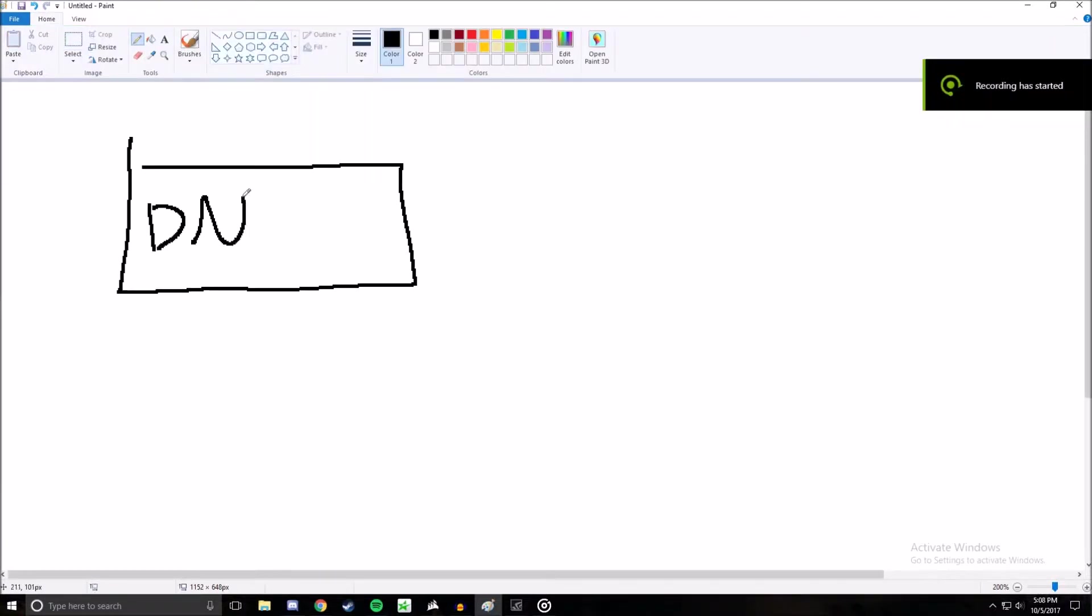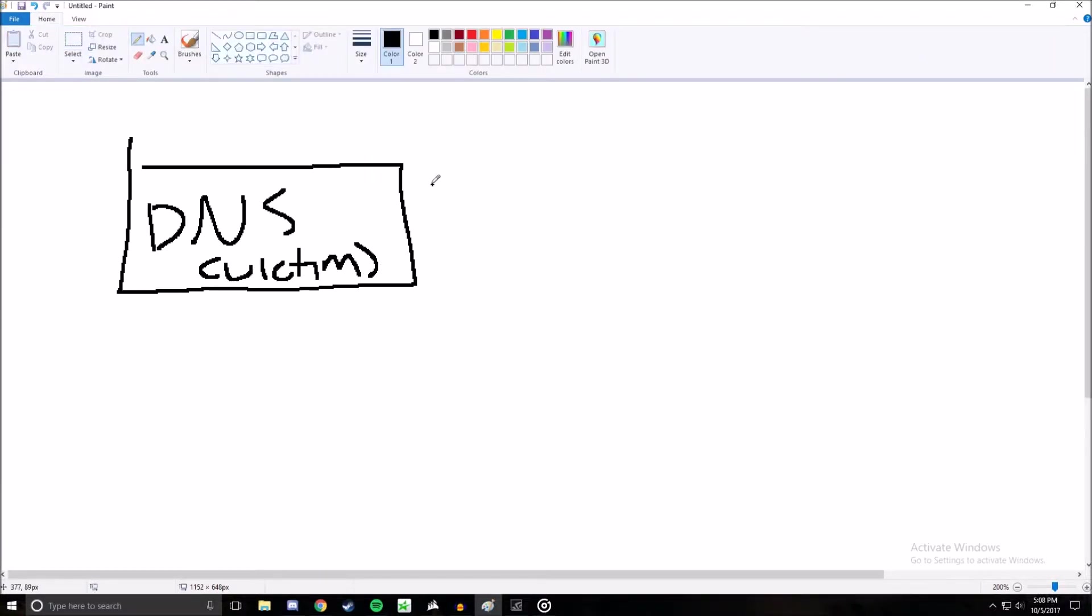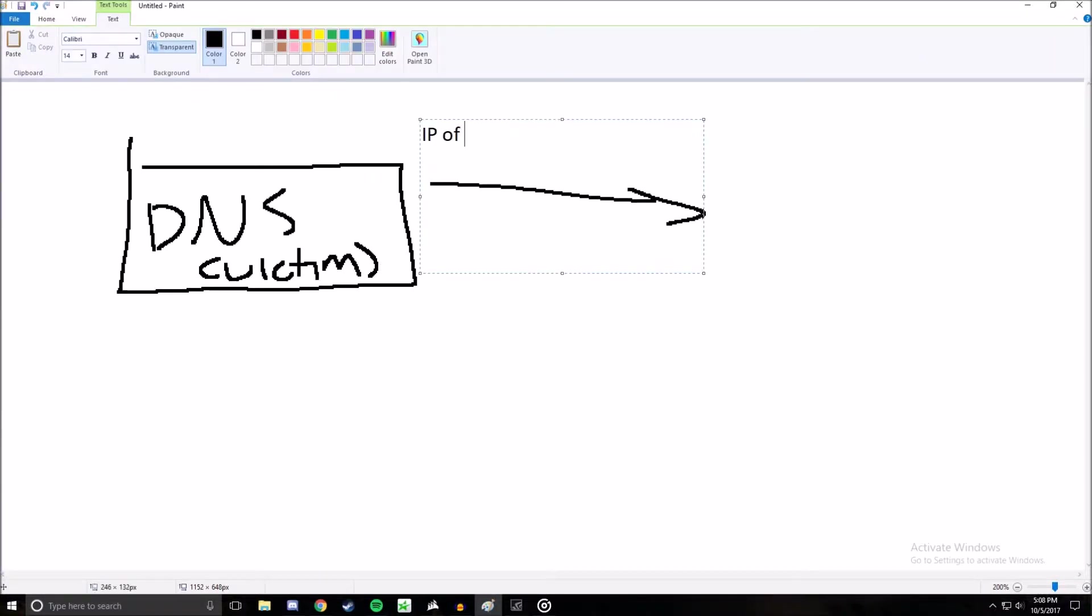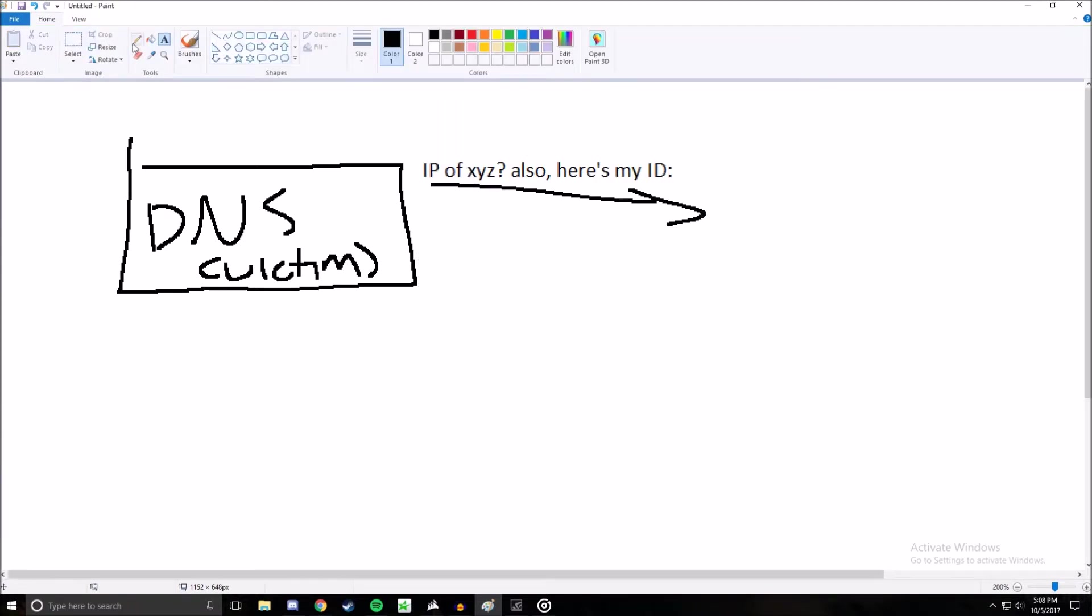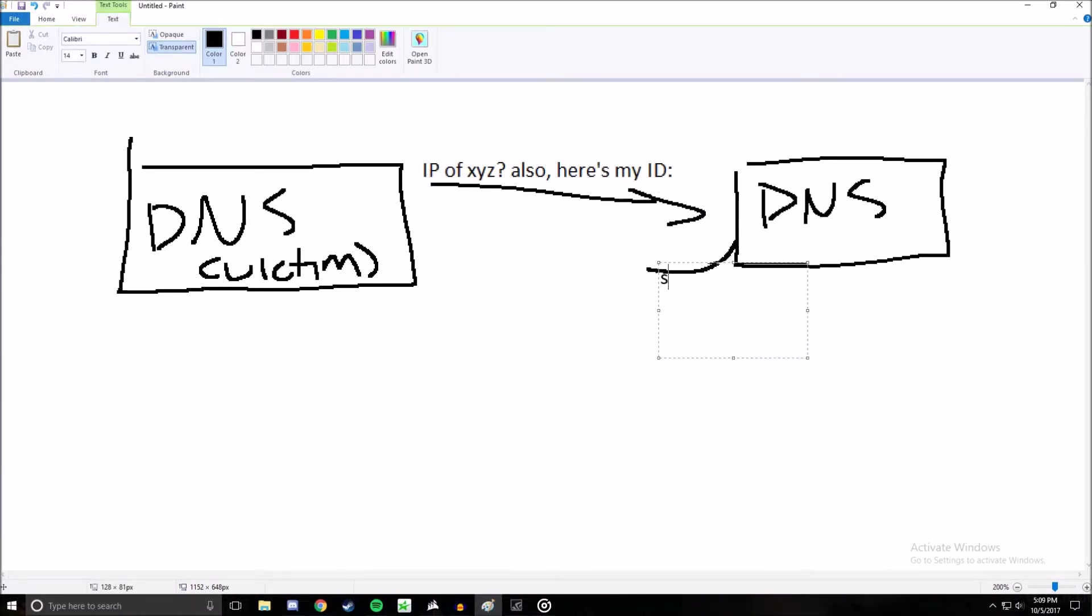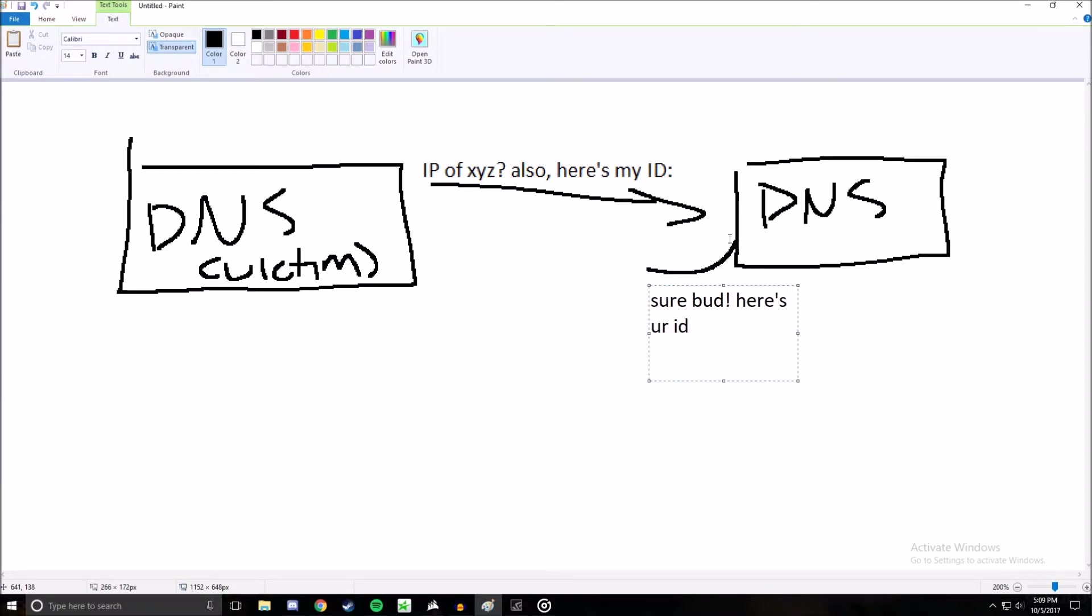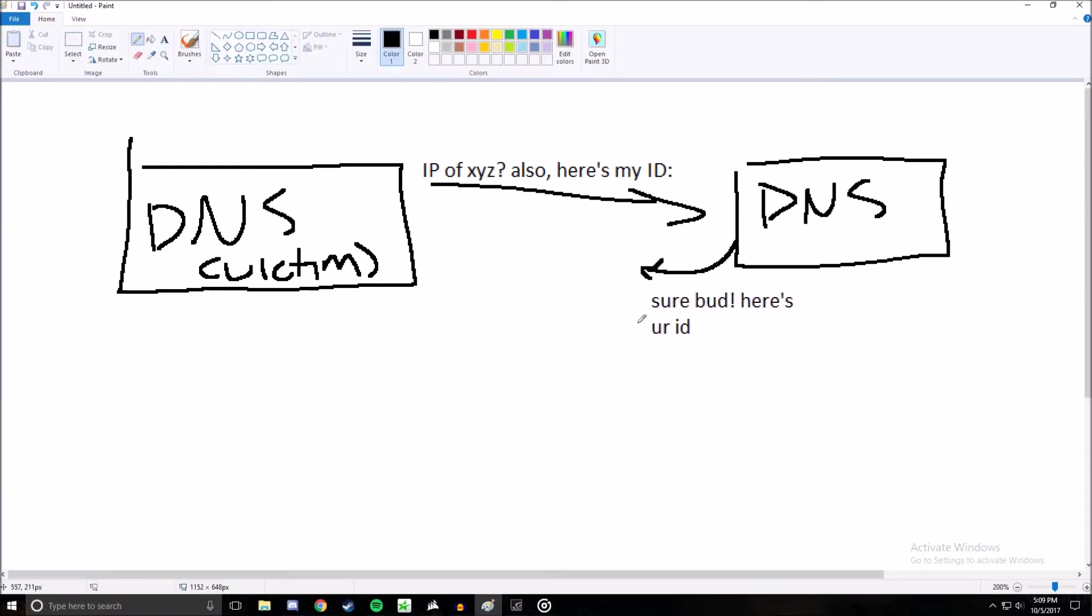When a client, which is in this case a victim DNS server, requests information from another DNS server, it sends along an ID number. If it receives a message back with the same ID number, it will know that the reply is legitimate and will accept the first reply that comes back with that ID number.